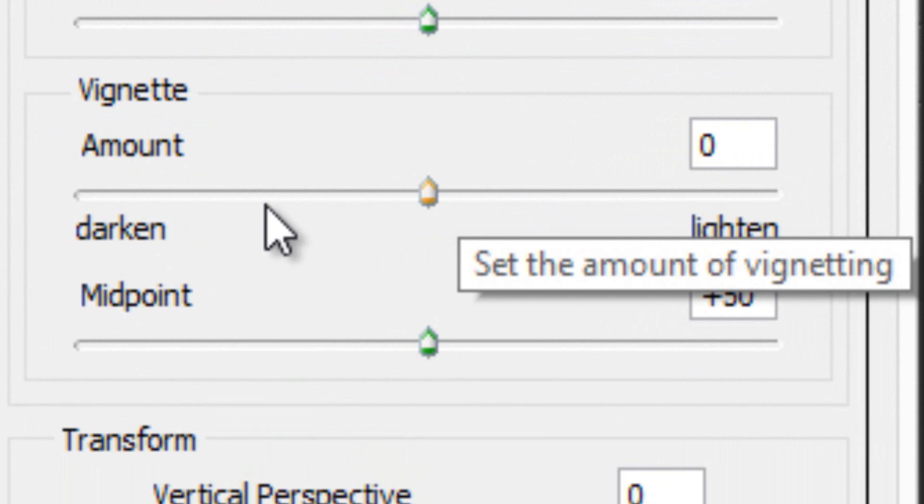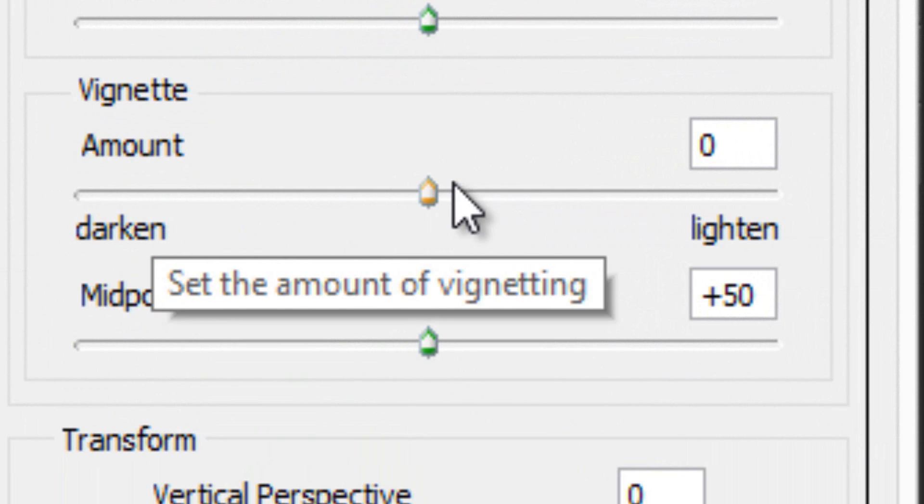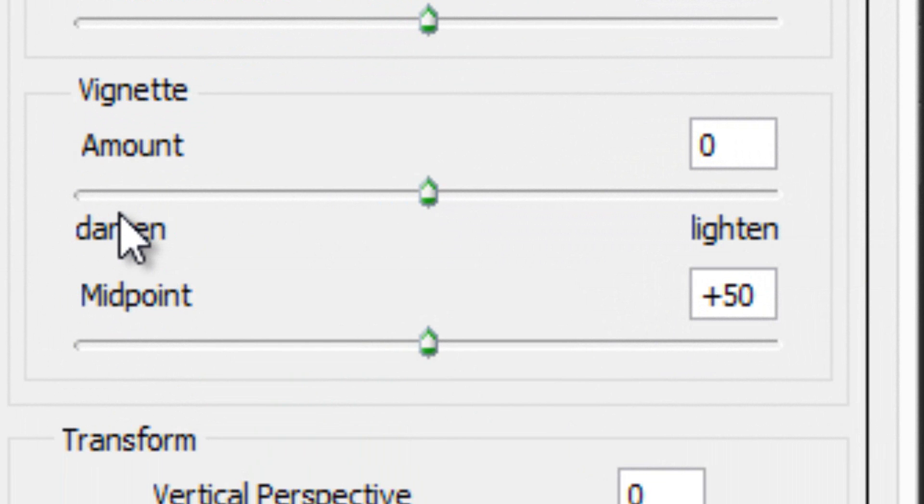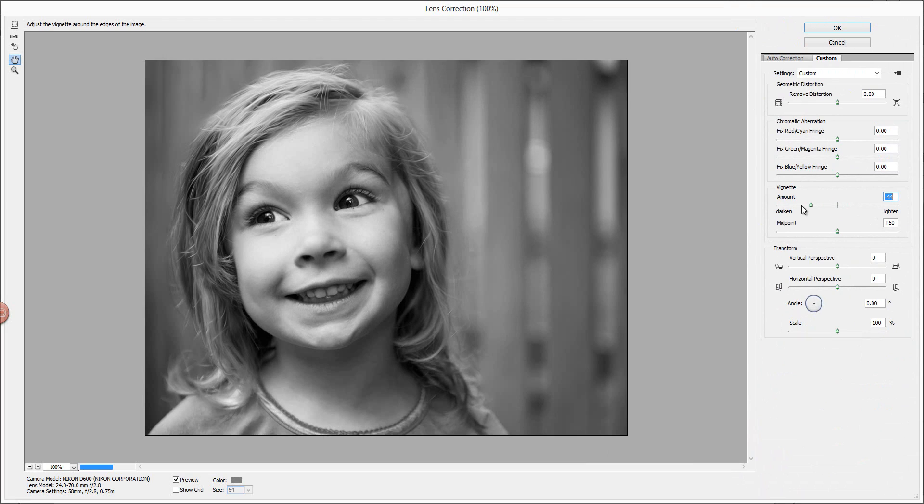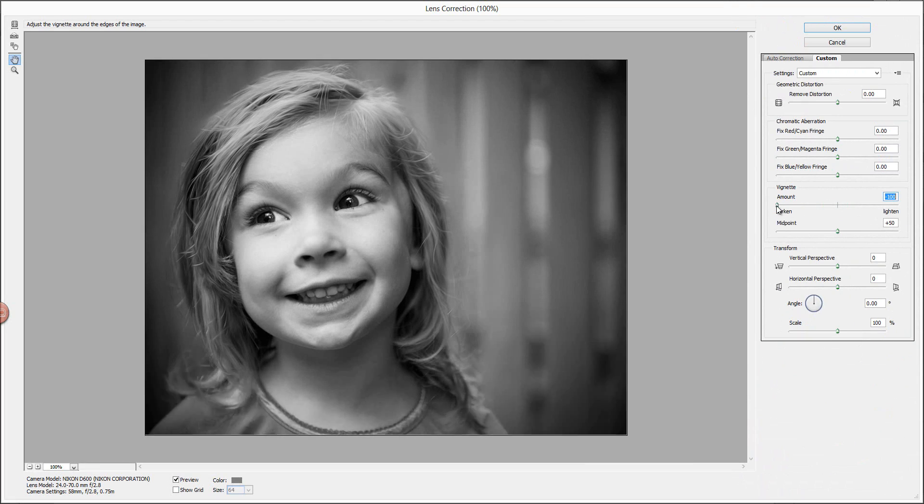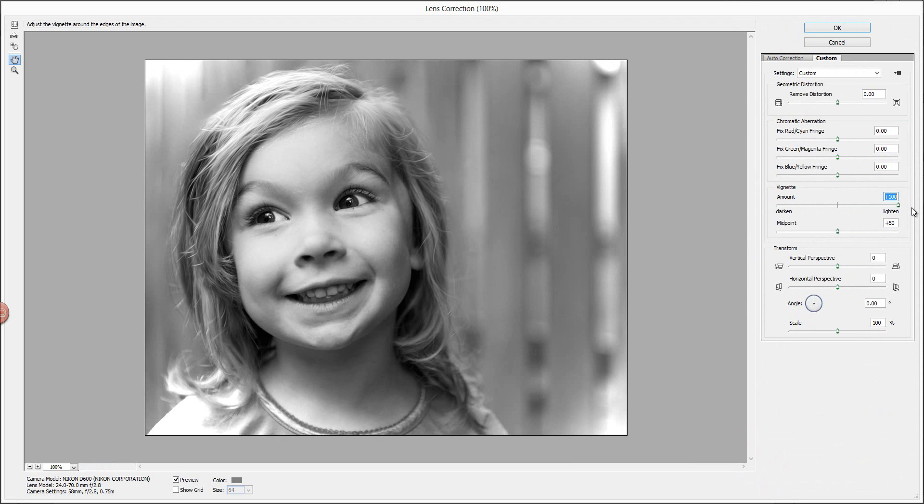And if you go to the left, if you take your slider and move it to the left, you'll get the darkened vignette. And if you move it to the right, you'll get the white vignette. So you can see as I go left, it does the darkened. And then as I go right, I get the white.